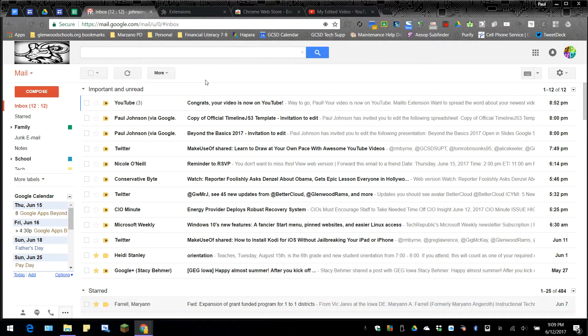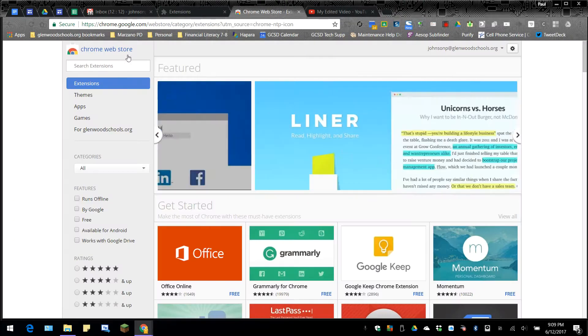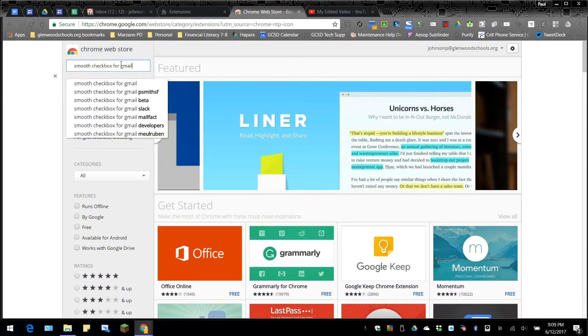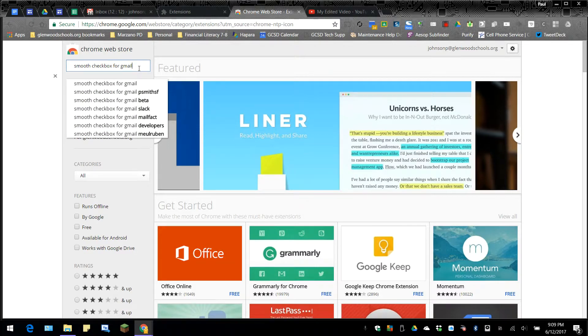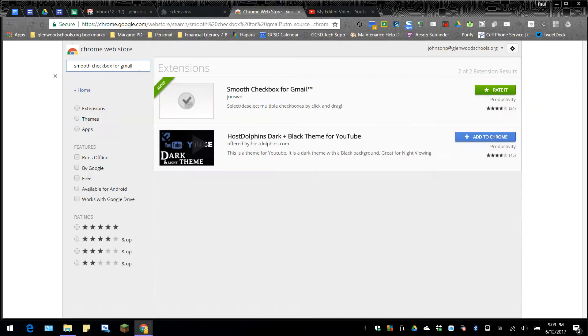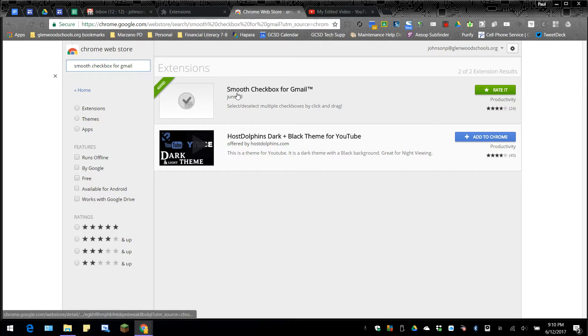You can look for that other video on the same page that this video is located. So let's look at the checkbox problem. If we go to the Chrome Web Store and type in 'smooth checkbox for Gmail' in the search page, you can see that there's an extension called Smooth Checkbox for Gmail.